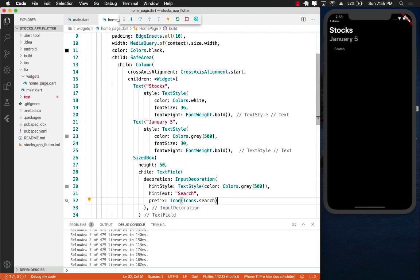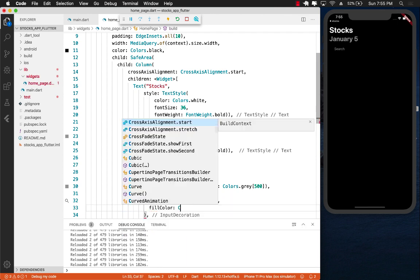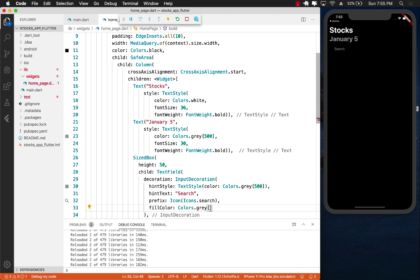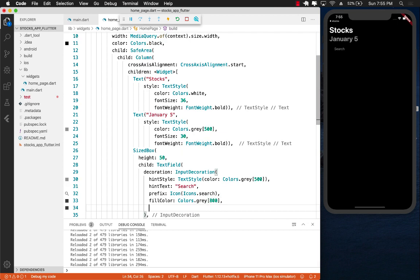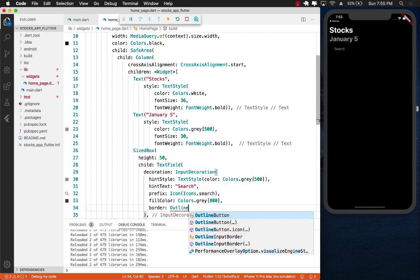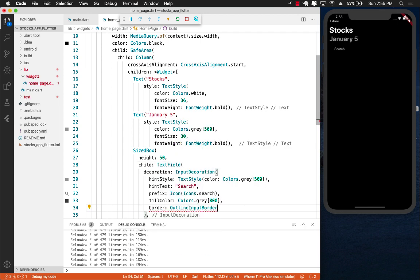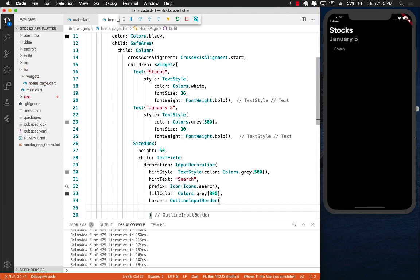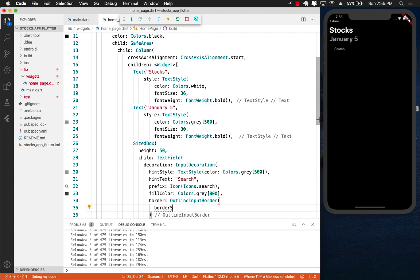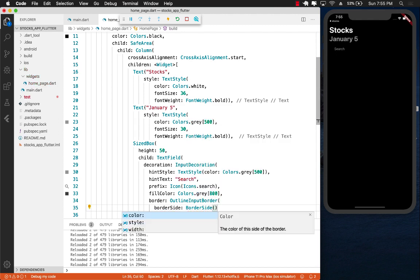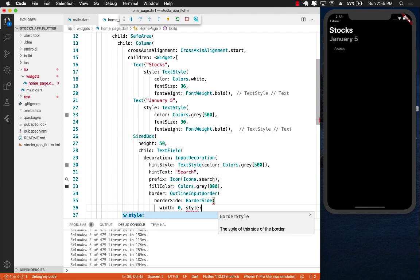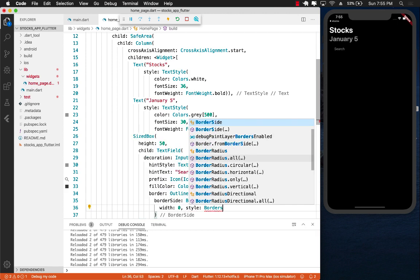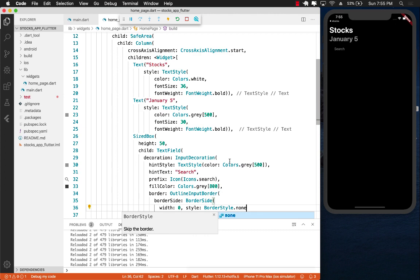It does appear but I guess it's not colored out right now. Let's go ahead and do a fill color, then say colors.gray, we're going to use 800. Let's give it a border. We will say it will be an outline border or outline input border. And now we can say border side. The border side will be an instance of border side. Over here we can define the widths and the style. The width of the border is zero and the style of the border is border style style.none.